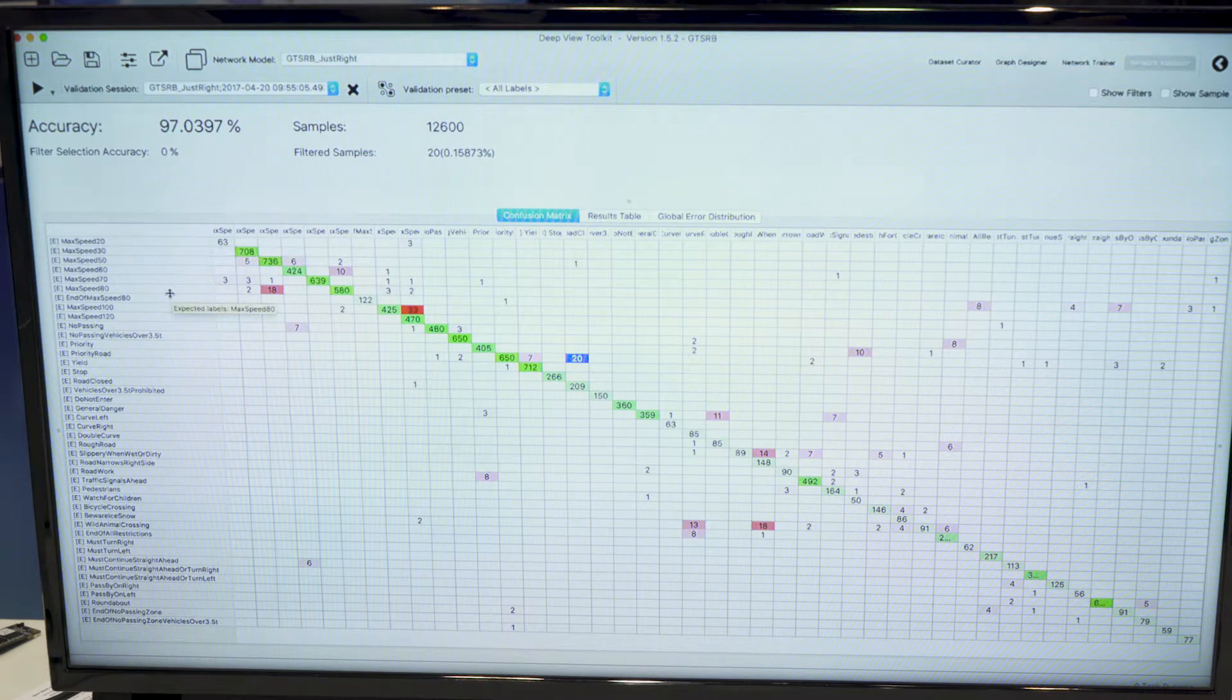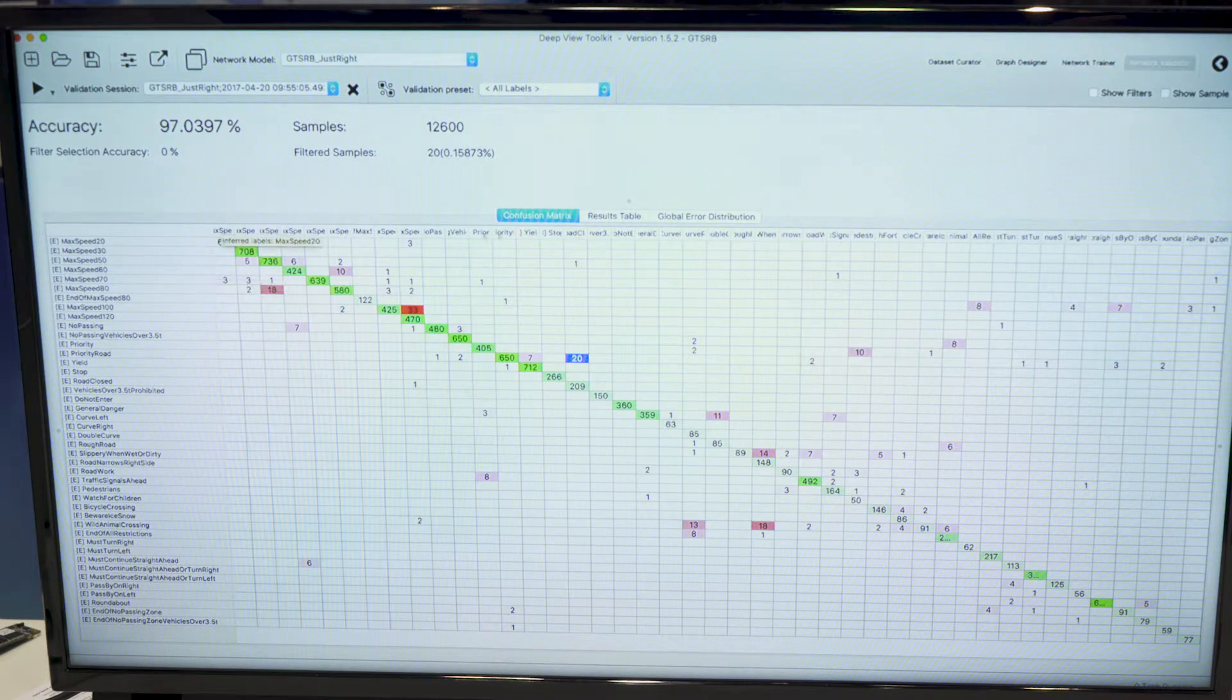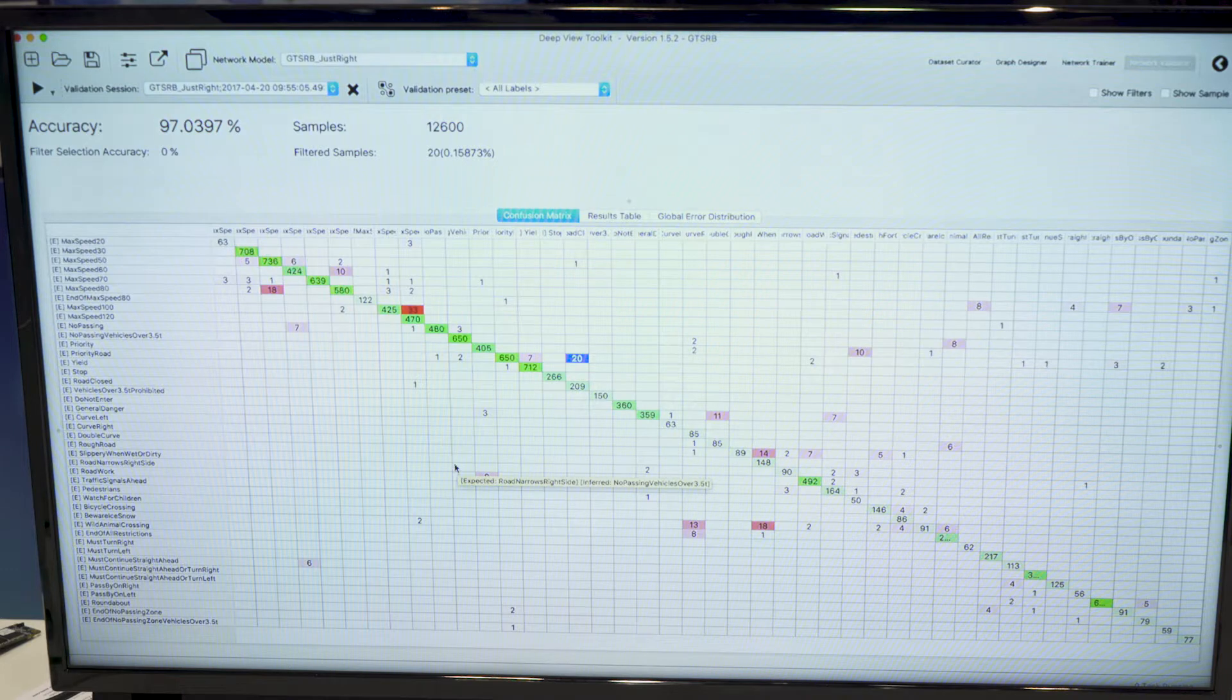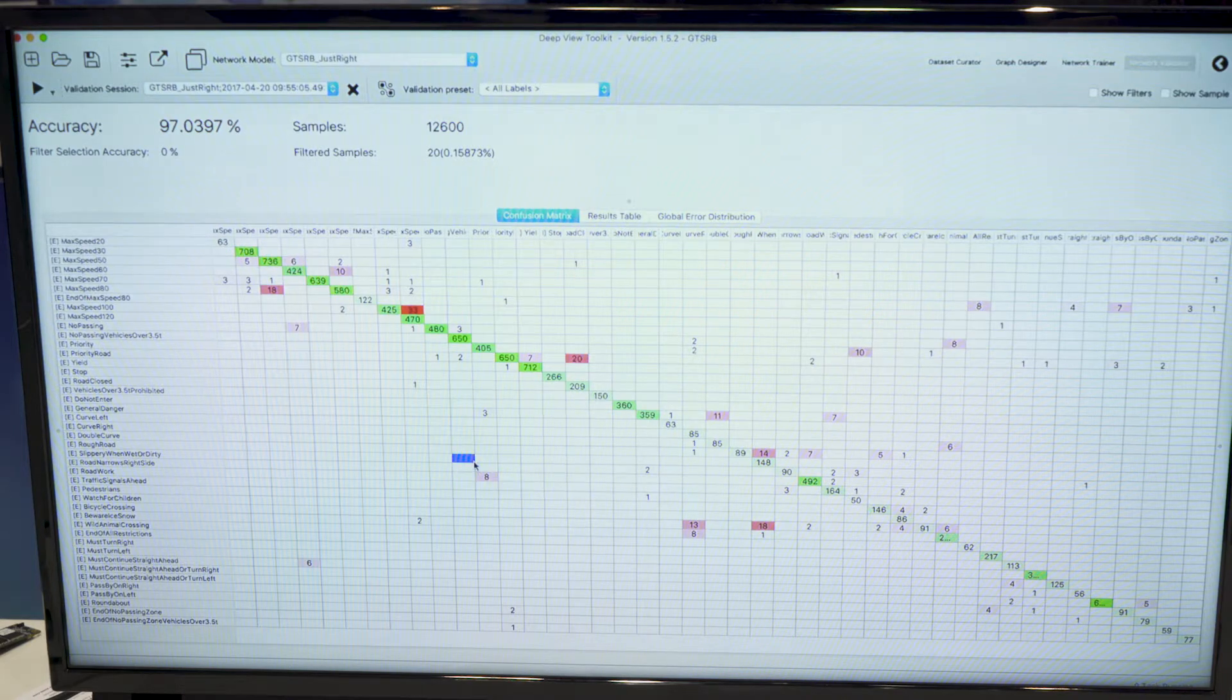So ideally, this view shows a green diagonal. The red ones are bad detections.